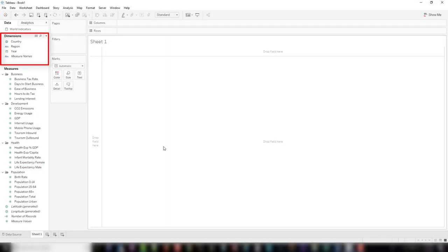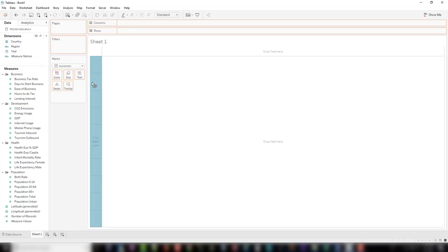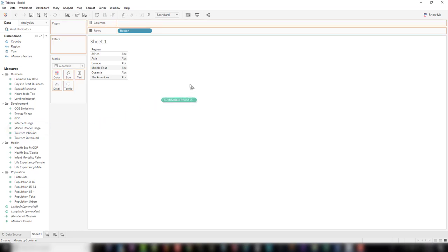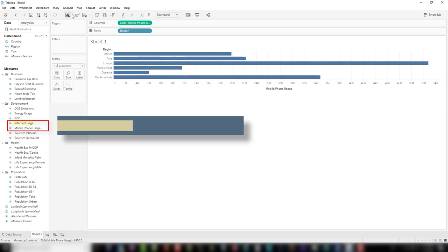Let's add the dimension region. Now let's drag the measure mobile phone usage over to columns. We want to compare mobile phone usage to internet usage by having a bar in a bar.